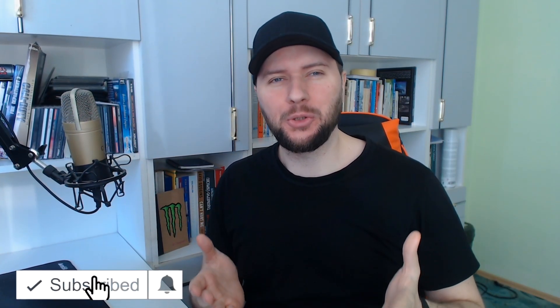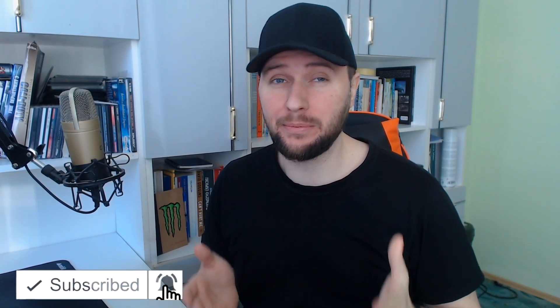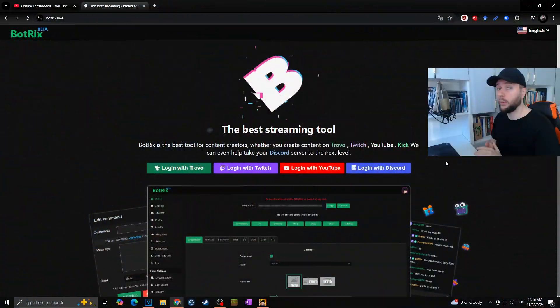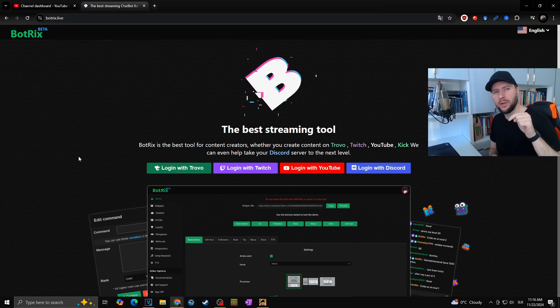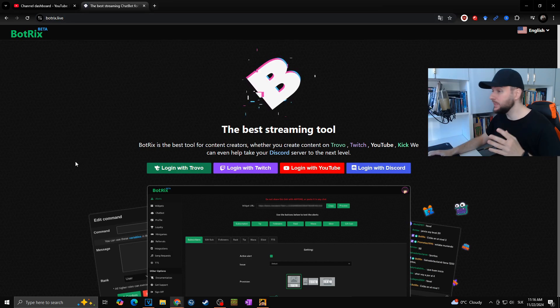Hi, this is Daniel. In today's video I'm going to show you how to set up streaming alerts like subscribe or donate or anything else in case you are streaming for Kick. So let's dive in. For this we are going to use the Botrix bot. Link will be in the description under this video.